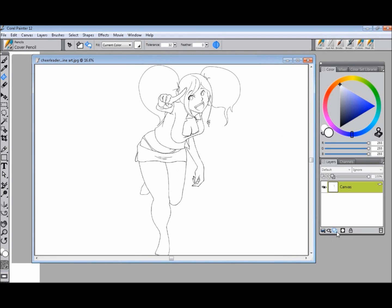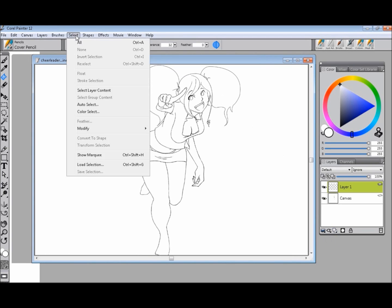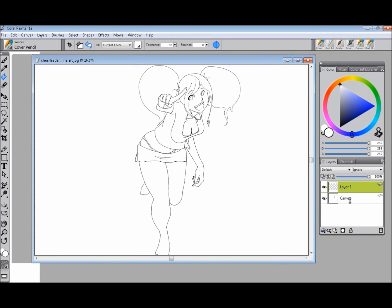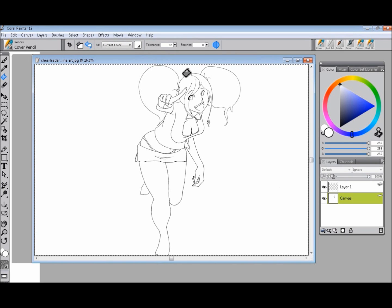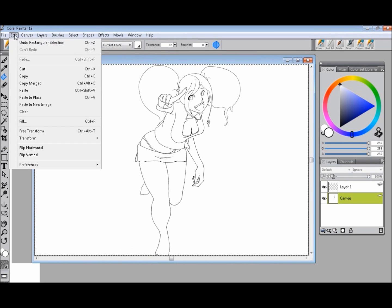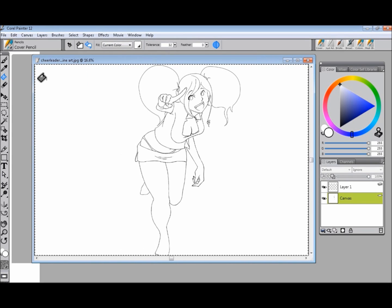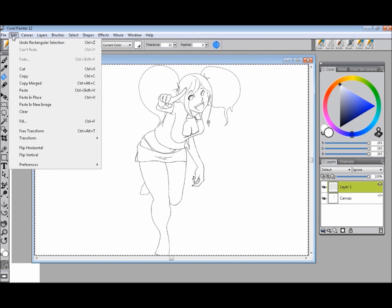What you do is you create a new layer, then you select all, then you copy, and you paste the image on the canvas onto the new layer.